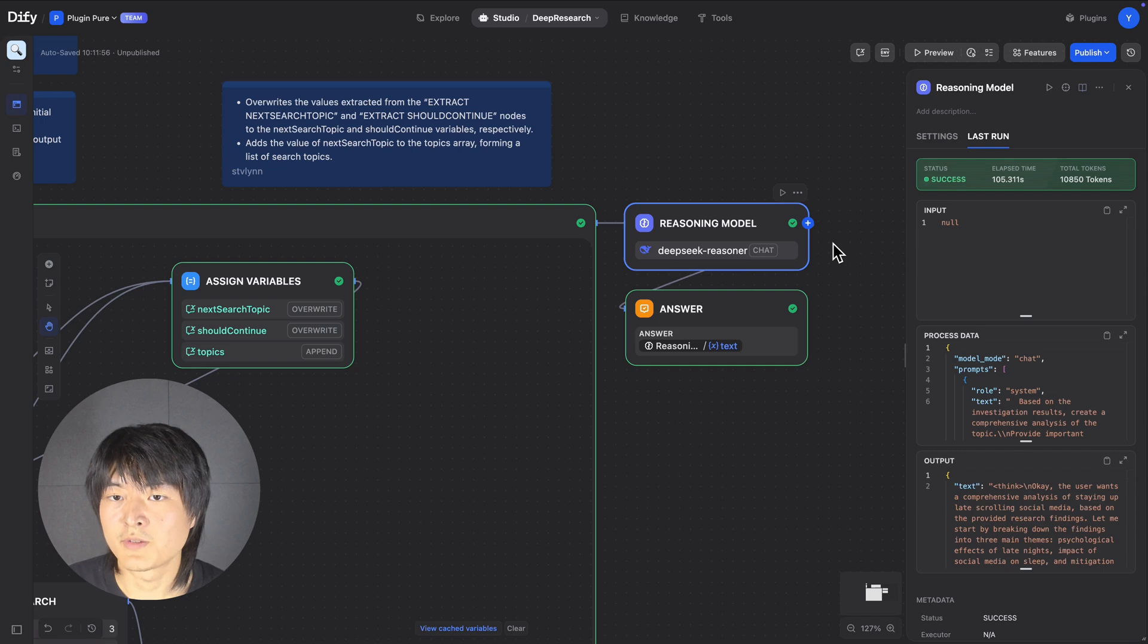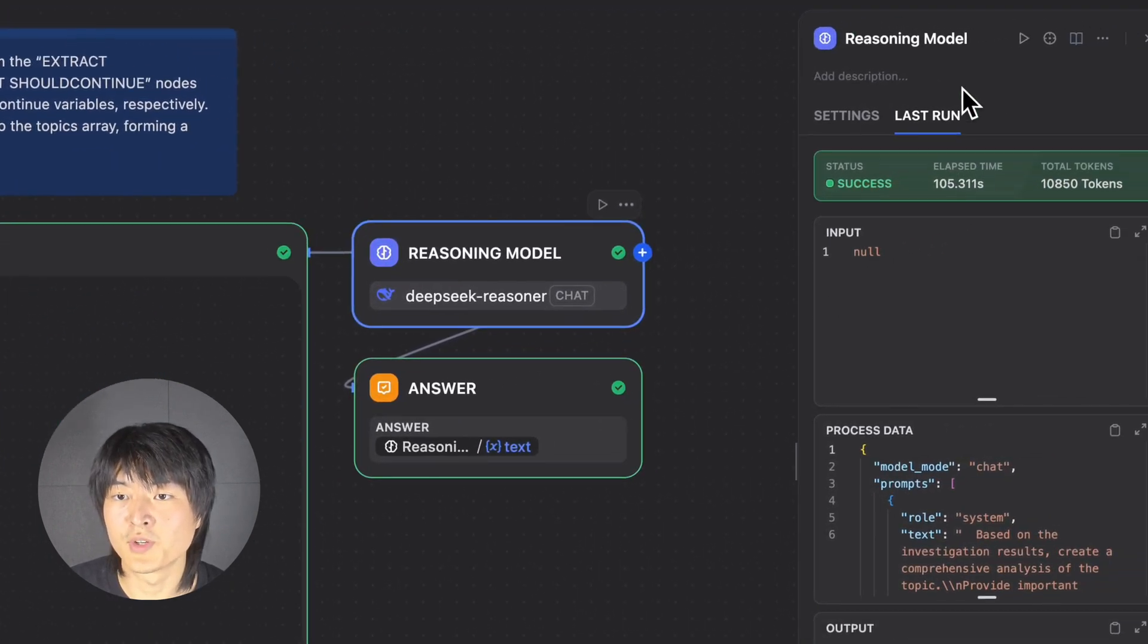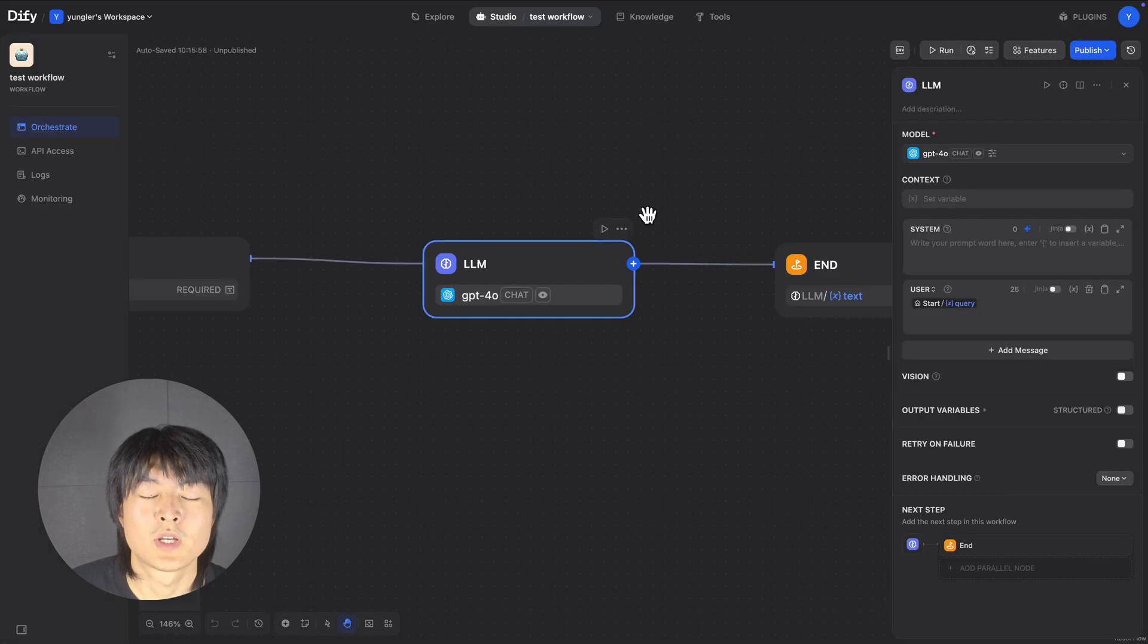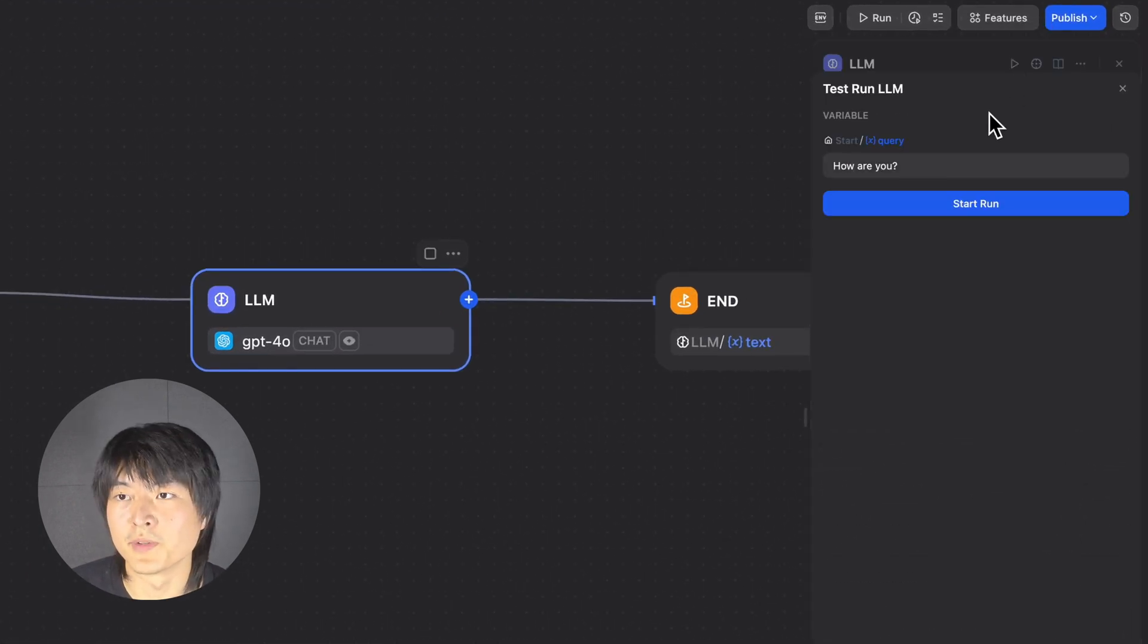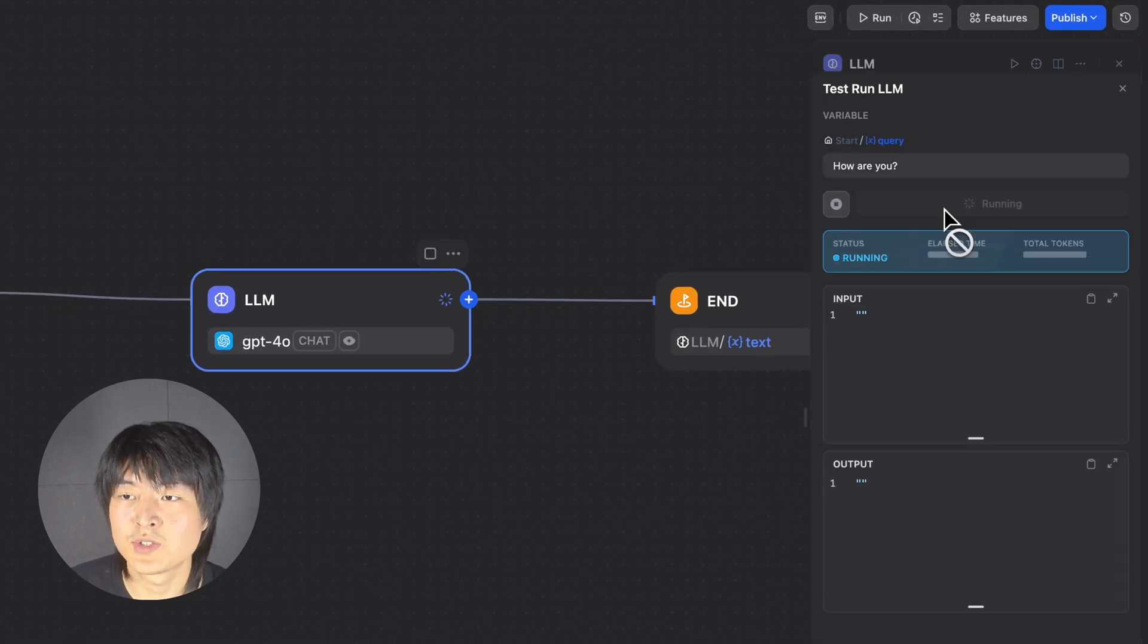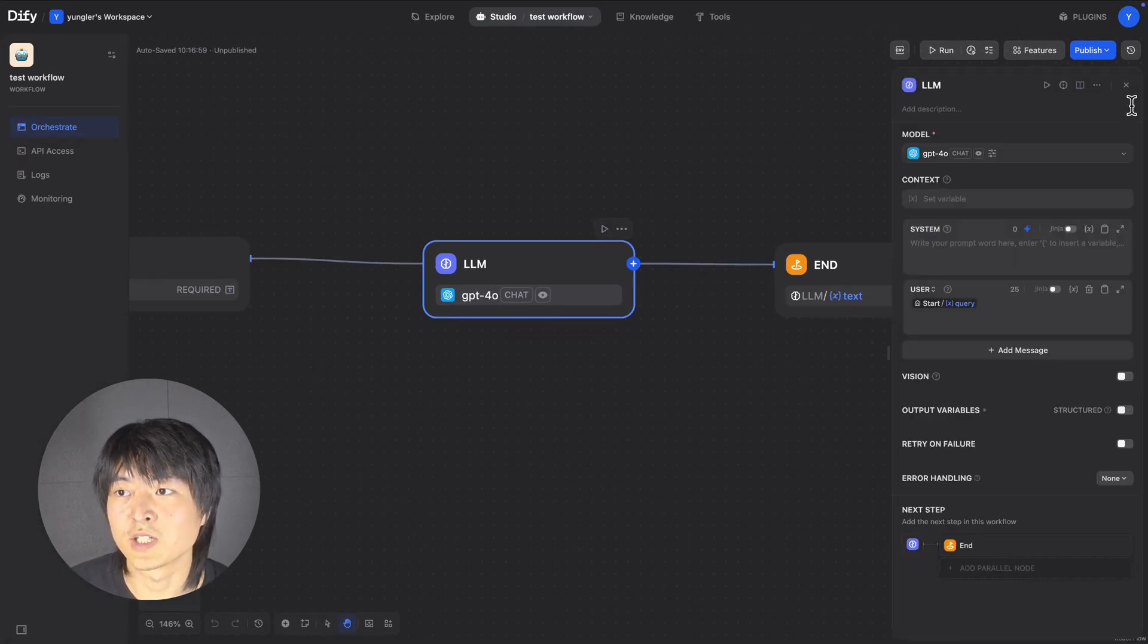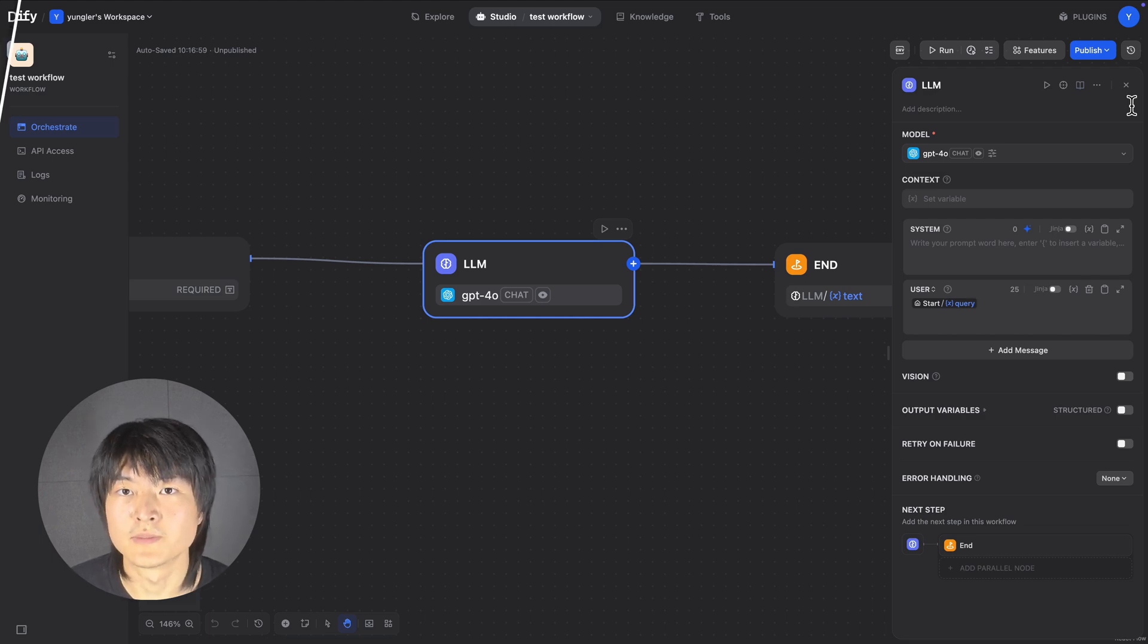And the last thing I want to show you here is now for each node, we have this Last Run button. So before version 1.5.0, if we want to test run a single node, we will get the log for running this node. But if we close this window, all the test log we just had will be gone.